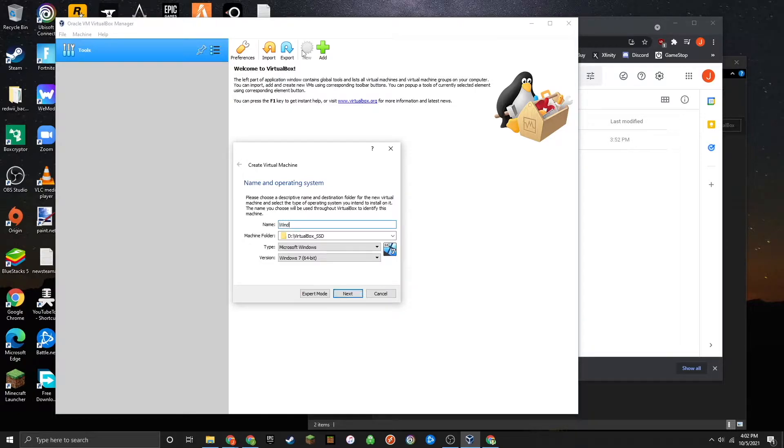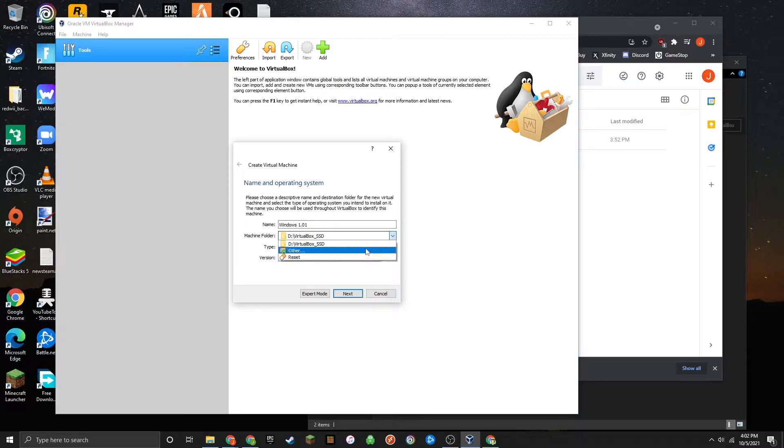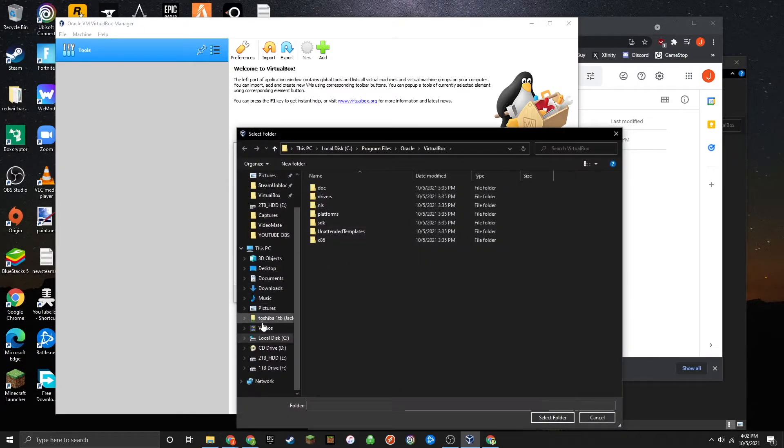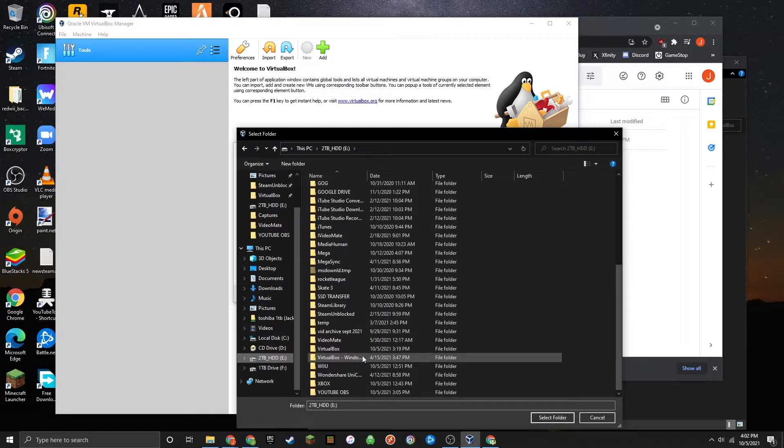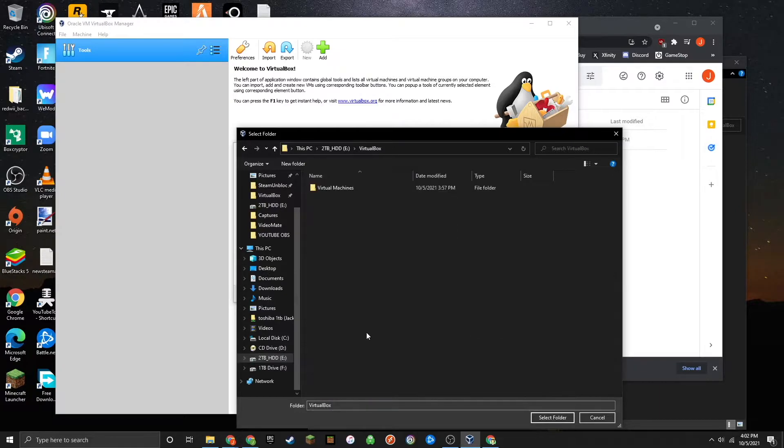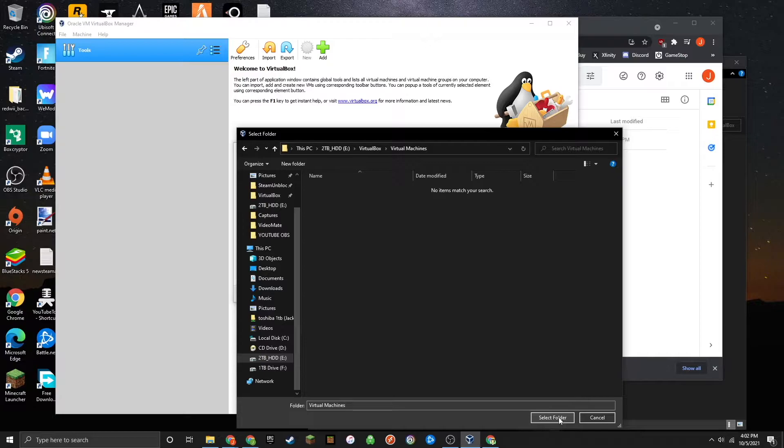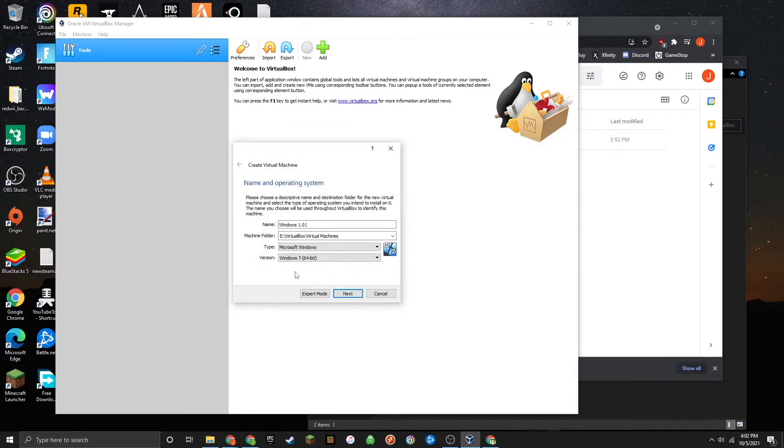Go ahead and give it a name. I'm just going to call it Windows 1.01. Then select the machine folder. It really doesn't matter where you put this as long as it's in a folder, because the virtual machine will do all of the work.